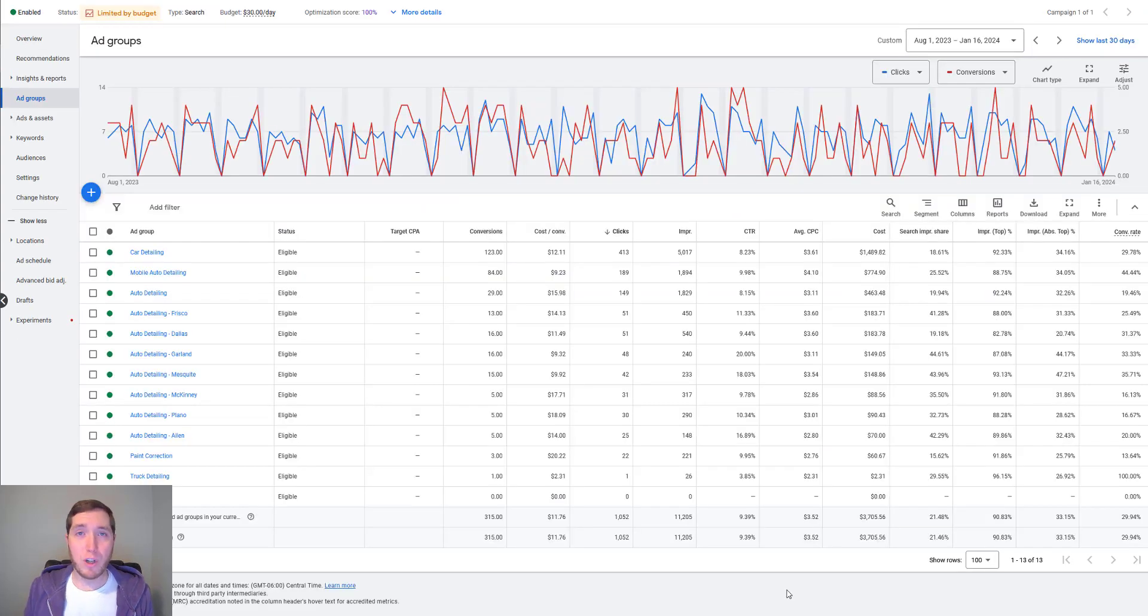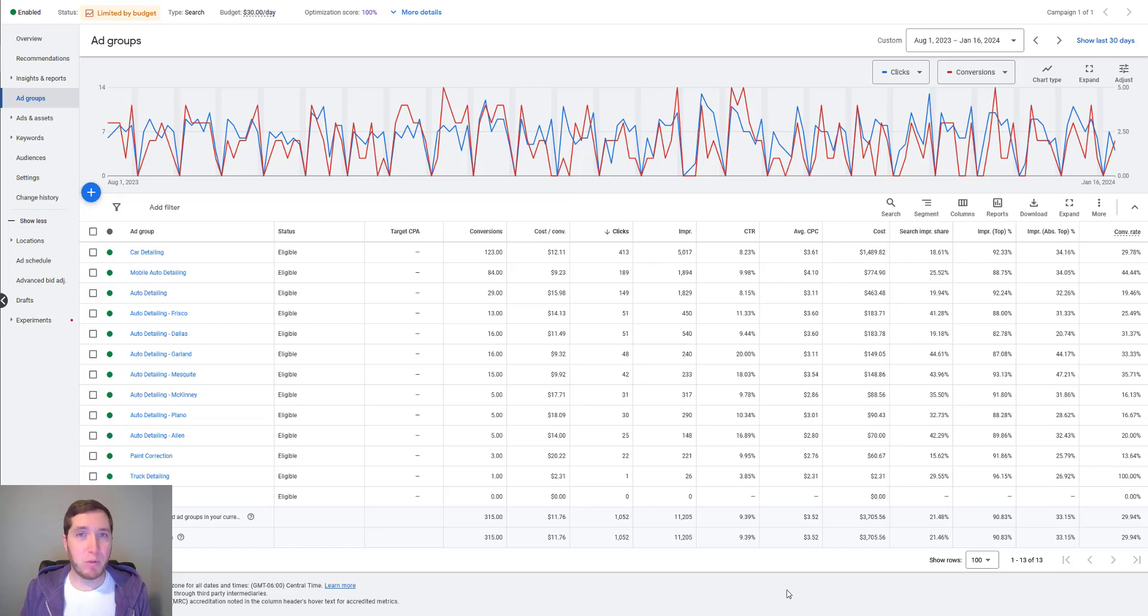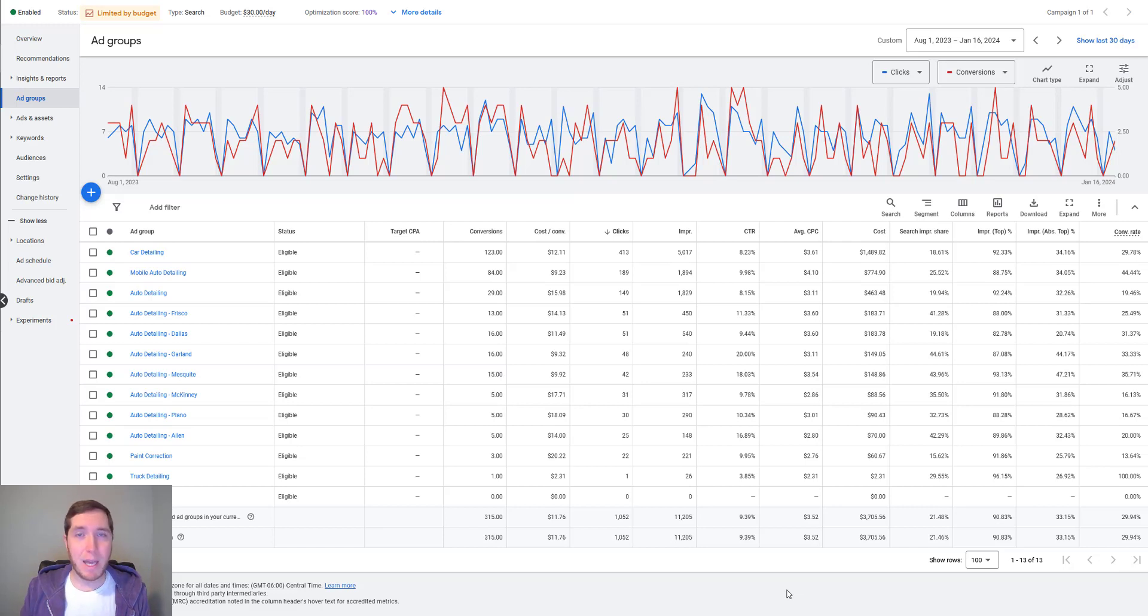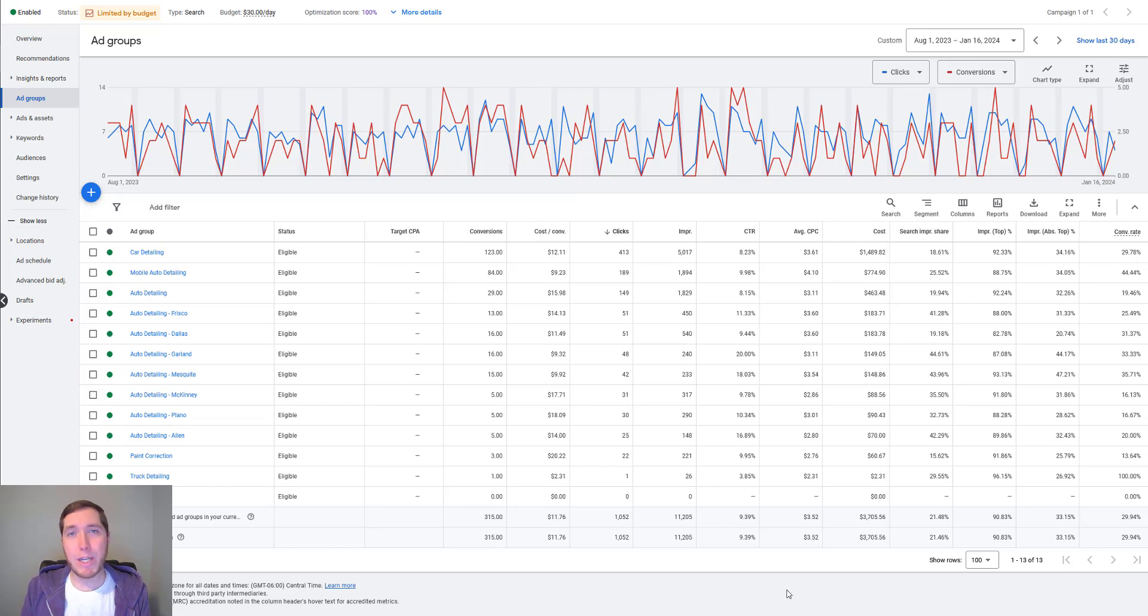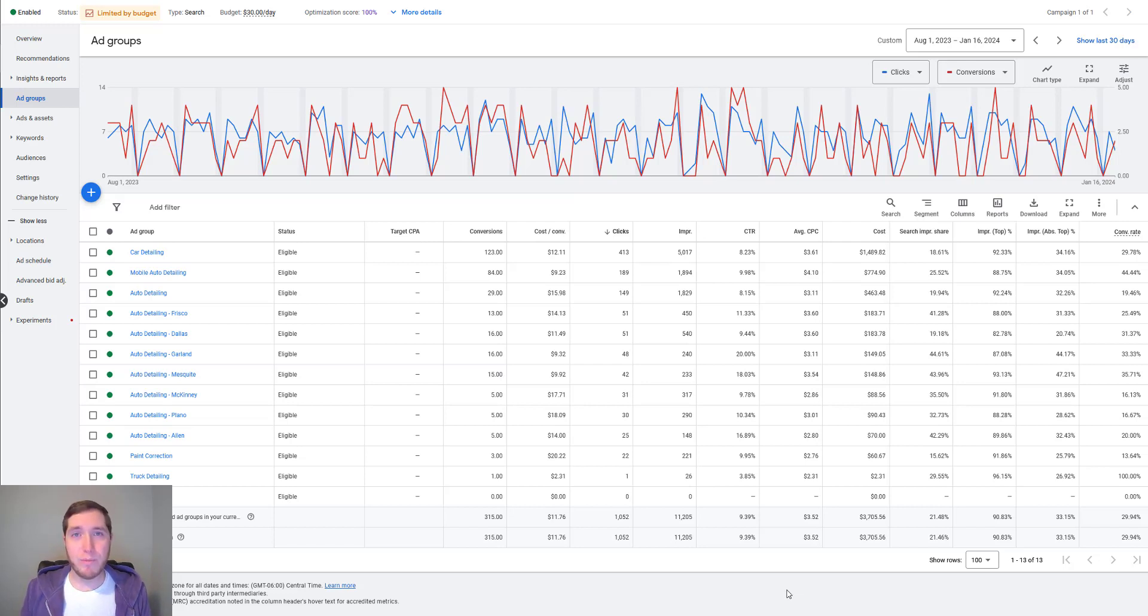All right. So those are five mistakes to avoid when it comes to running an auto detailing campaign on Google ads. I hope you found this content helpful. Like I said, if you are interested in a more in-depth tutorial, I'll leave a link to that in the description below. But if you did find this helpful, you want to see more content like this, make sure you like the video and subscribe to the channel. It helps me out a ton. And, yeah, if there's anything else you want to see, drop it in the comments below. And I hope to see you in the next video. Thanks.